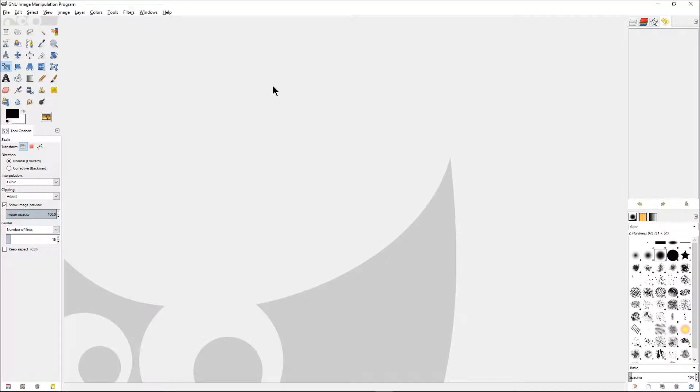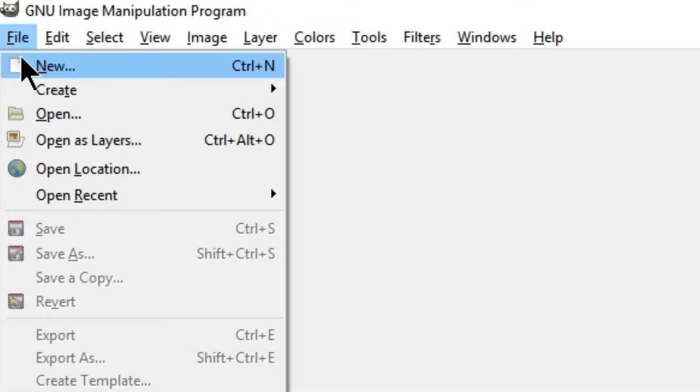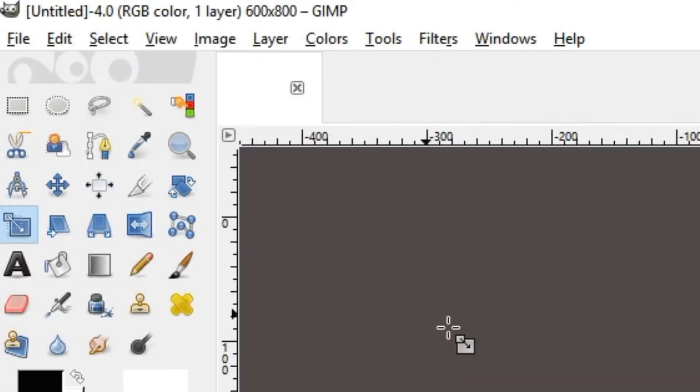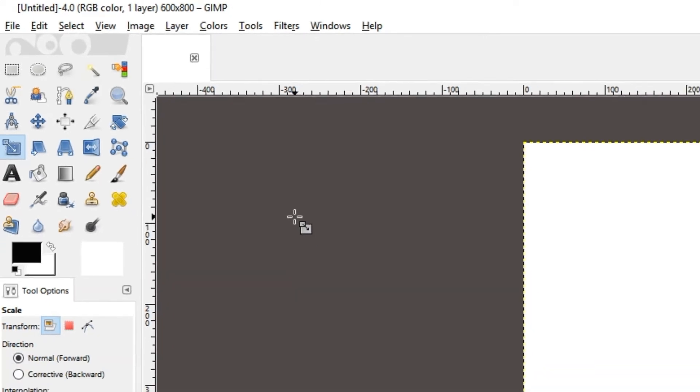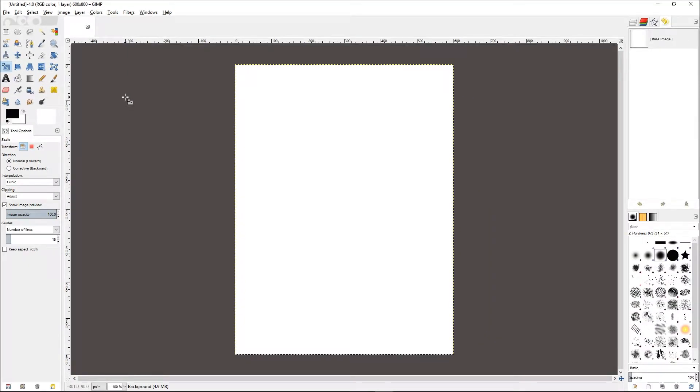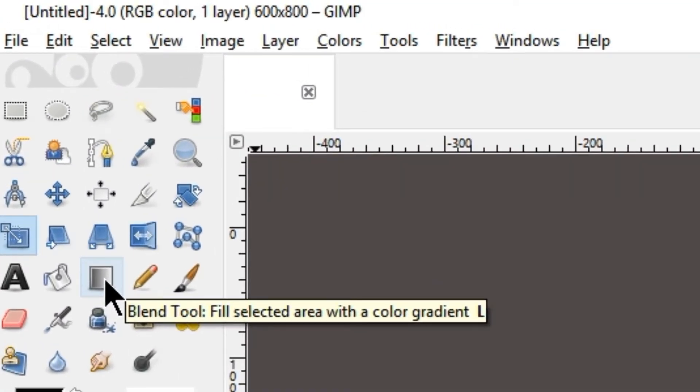So let us start up GIMP and see how we can create gradients. First of all, let us create a new file, and then we need to choose the gradient tool or the blend tool, which is this icon here.